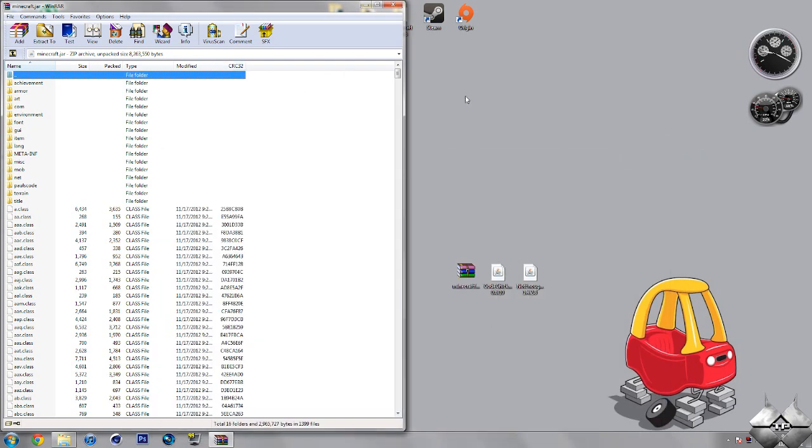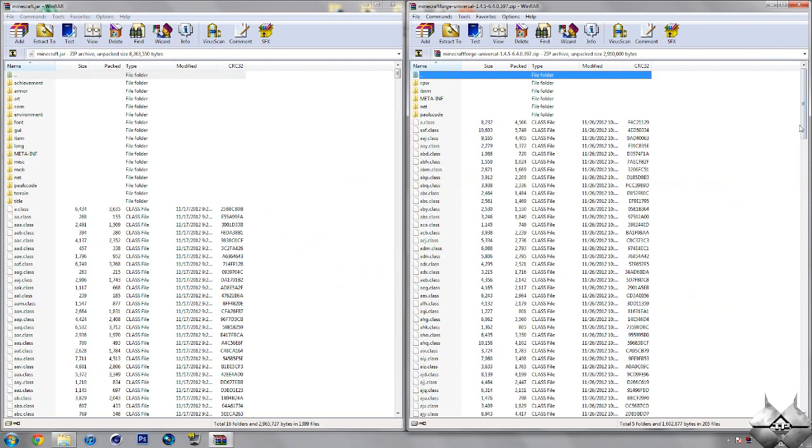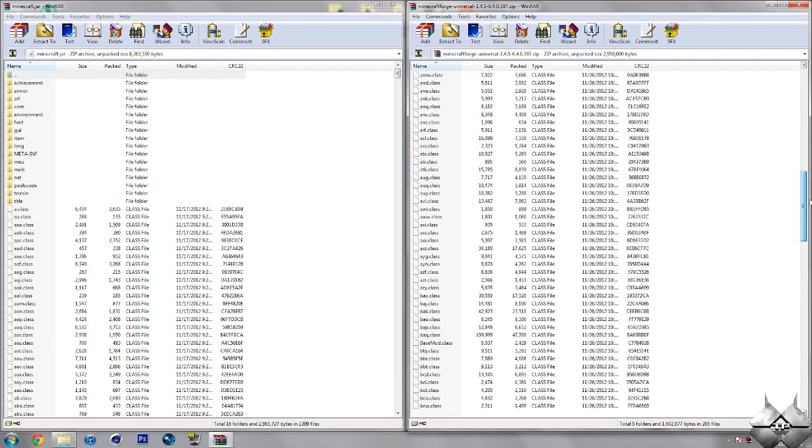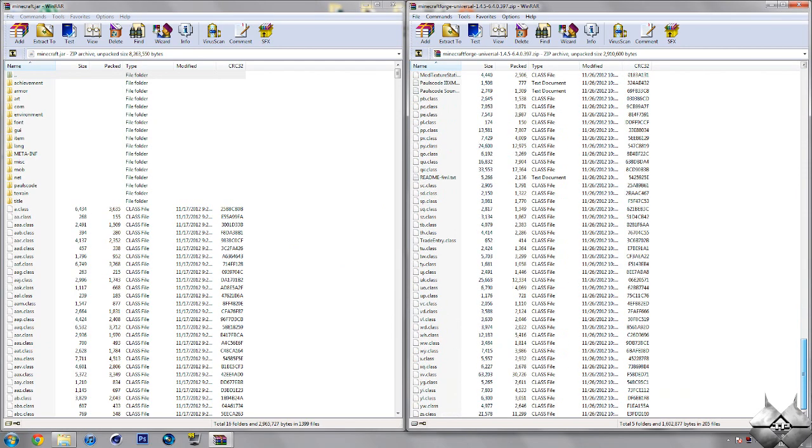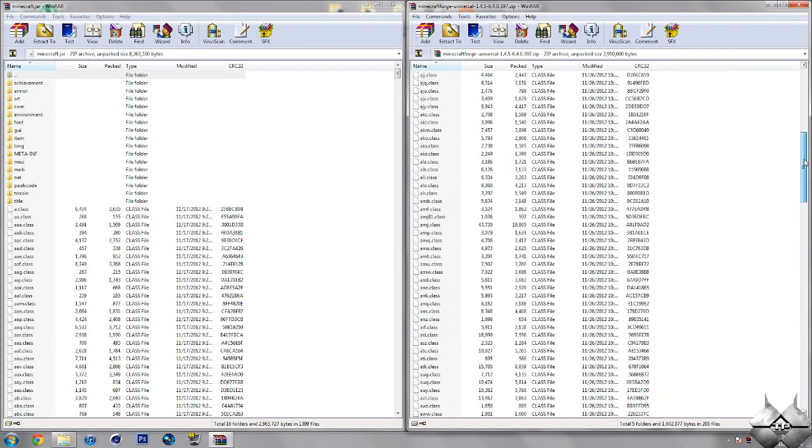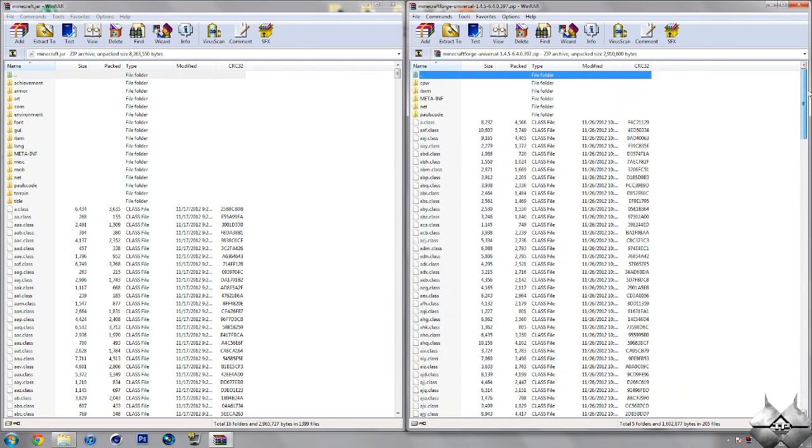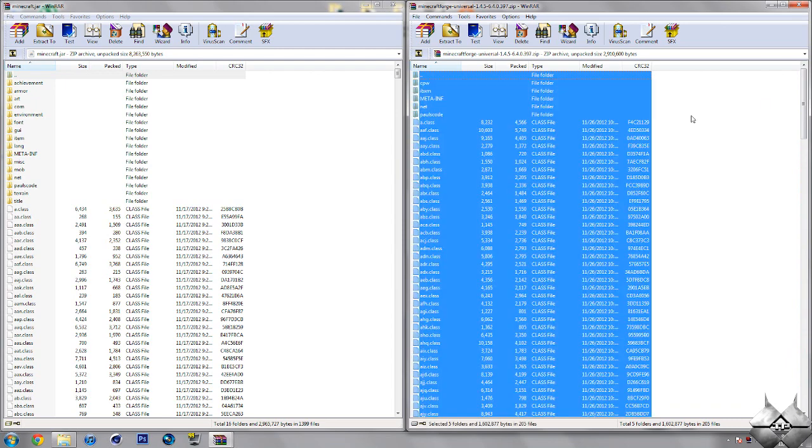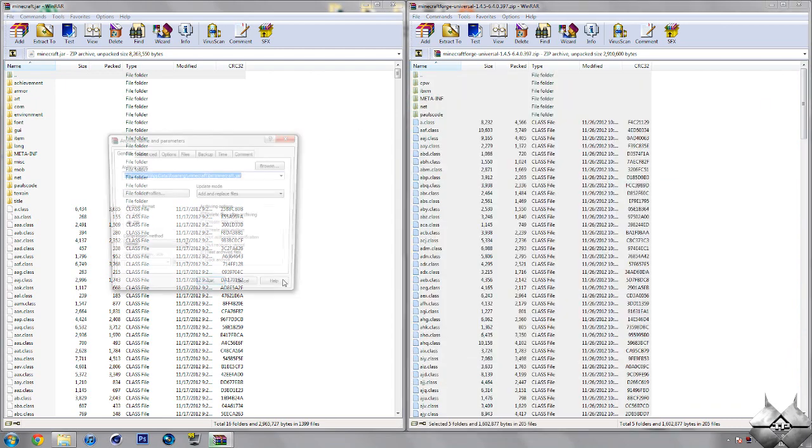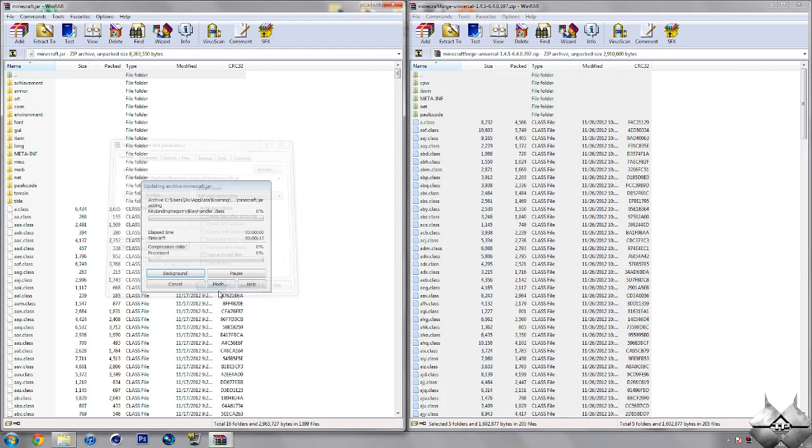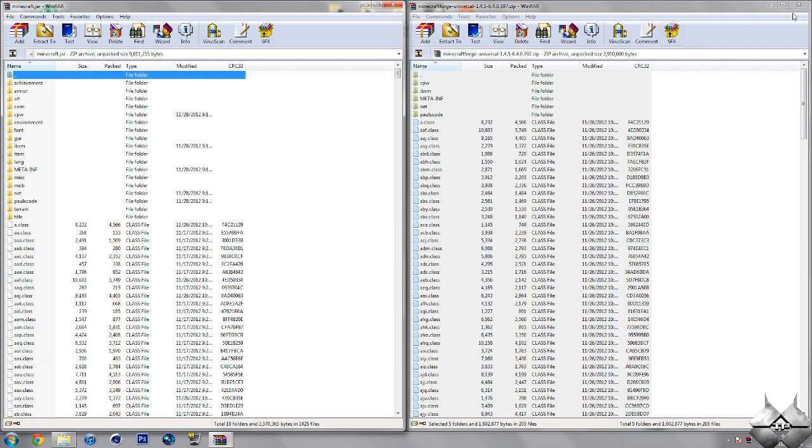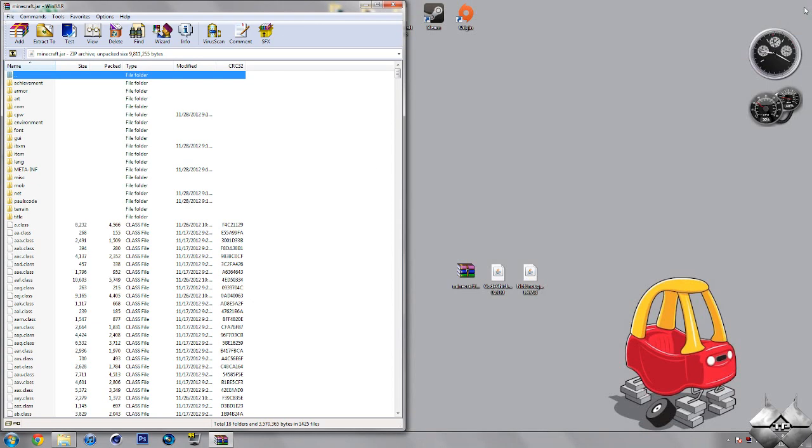So once you have your minecraft.jar open, go ahead and open up Minecraft Forge, and you're gonna want to put all of these files into your minecraft.jar. And the easiest way to do that would be to hold Ctrl then hit A, and that will highlight everything, and you want to drag it all into your minecraft.jar and hit OK. Go ahead and close Minecraft Forge.